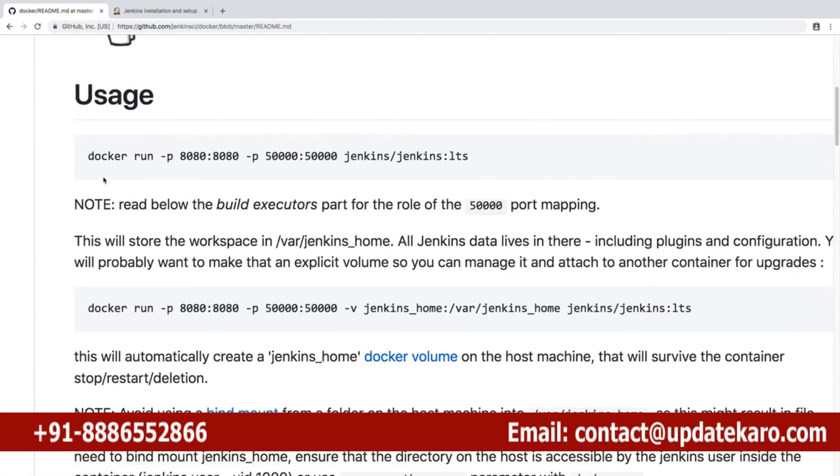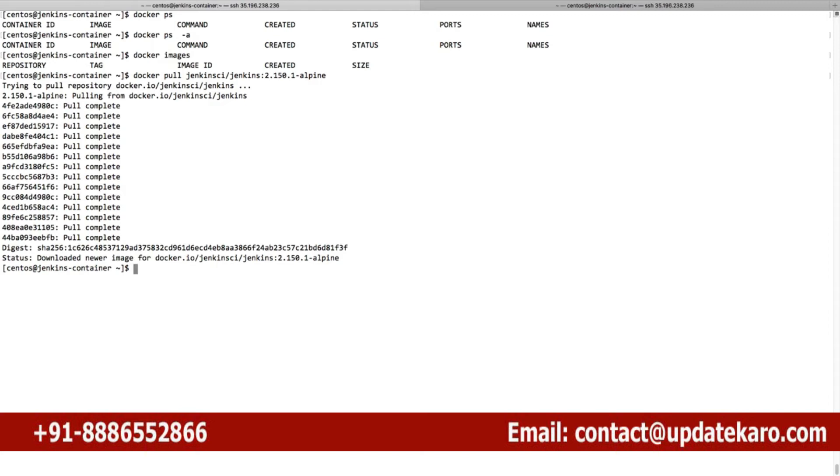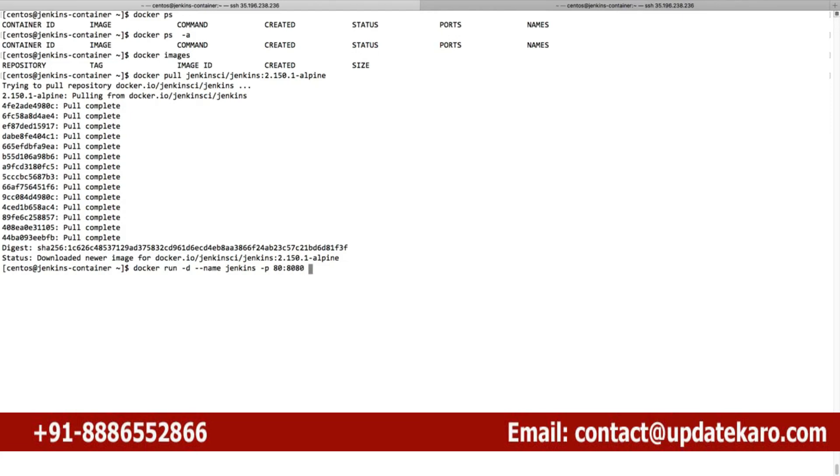There are two ports which are opening - one port is the end user port and the other port is the JNLP backend port which Jenkins is going to use. Let's open both. Docker run -d to run it in the background, --name jenkins, -p 80:8080 so I'm opening port 80 instead of 8080, and another port 50000 as is.